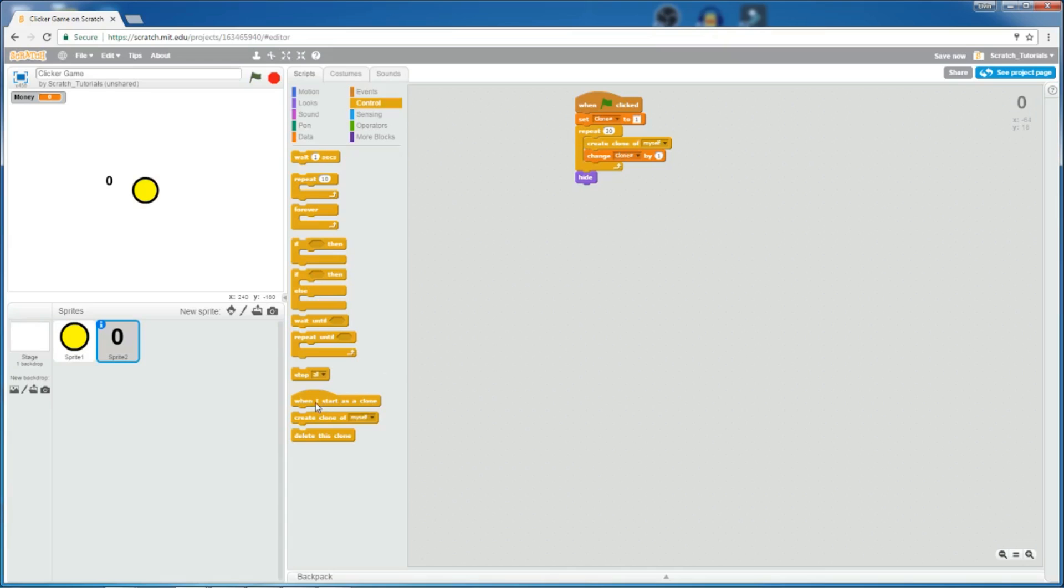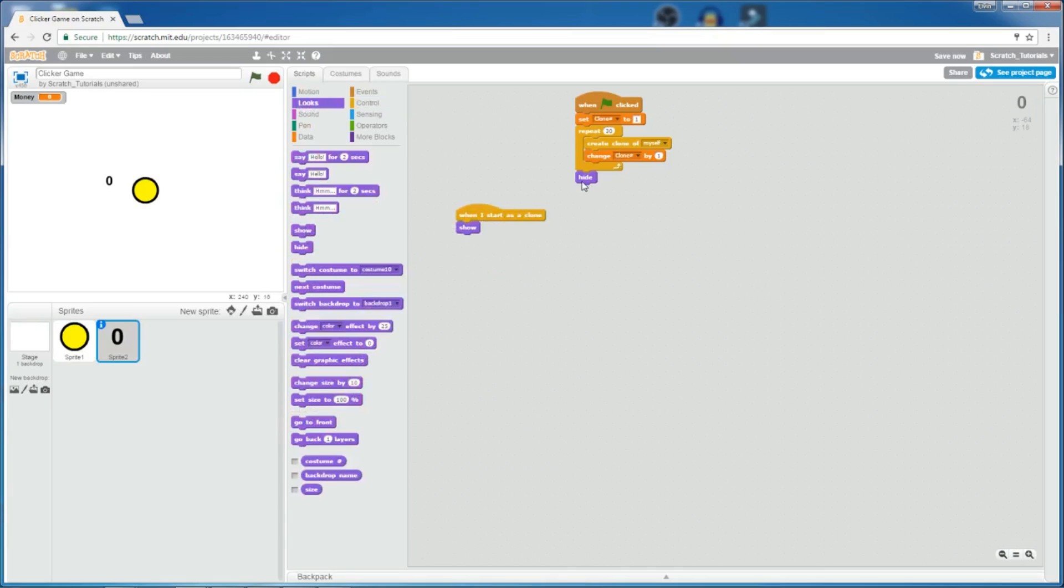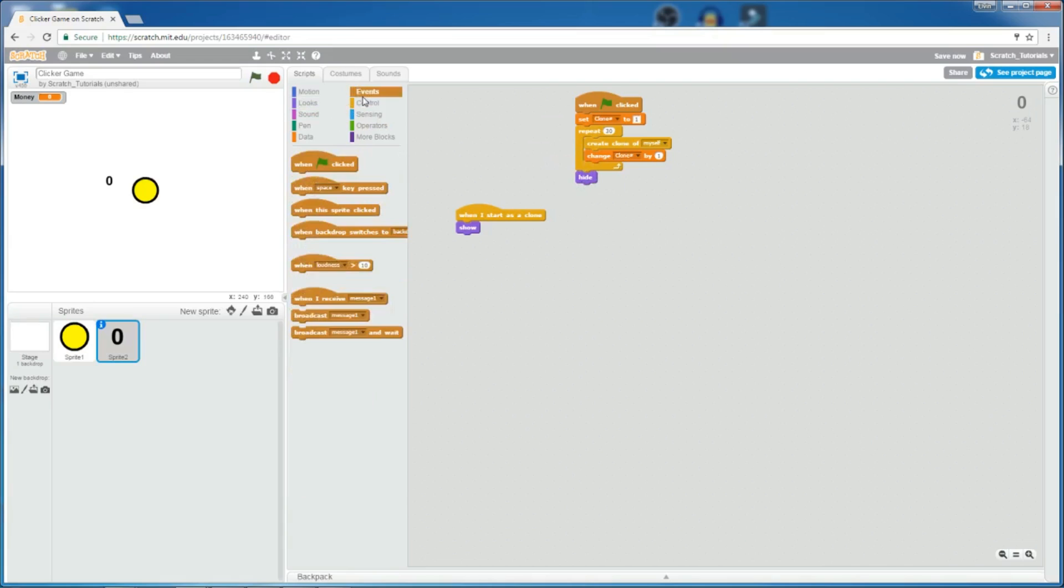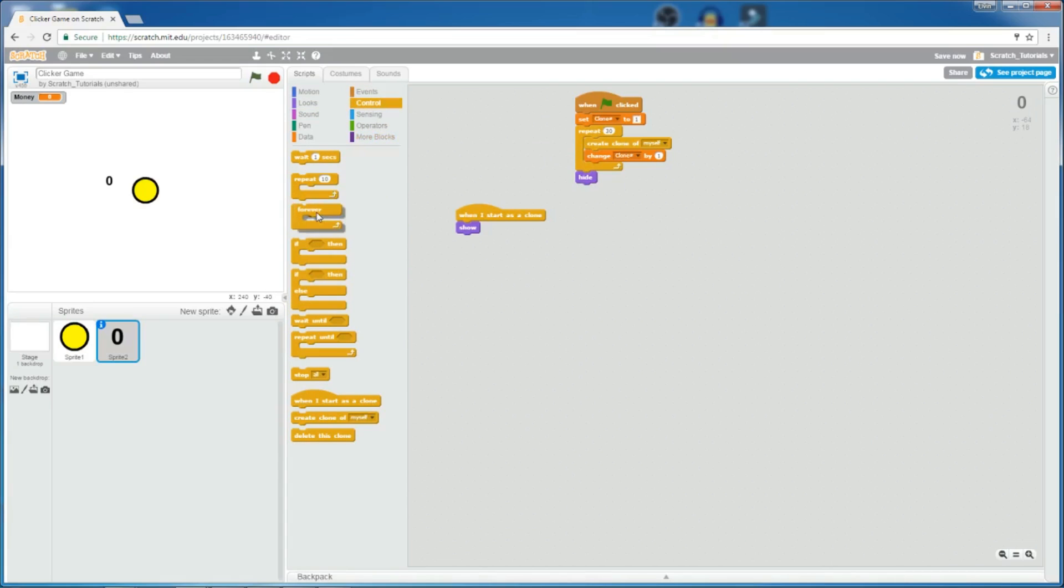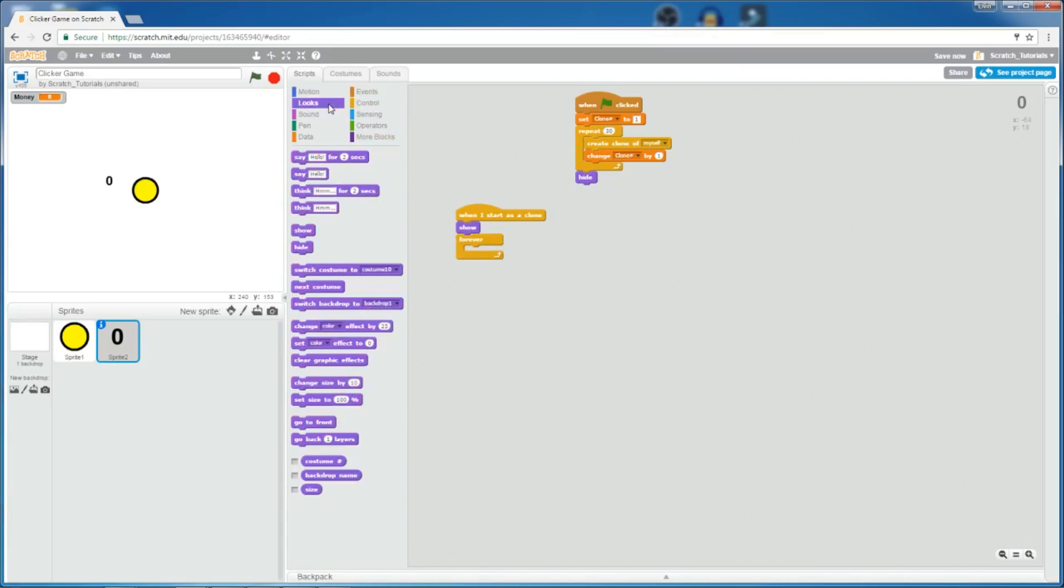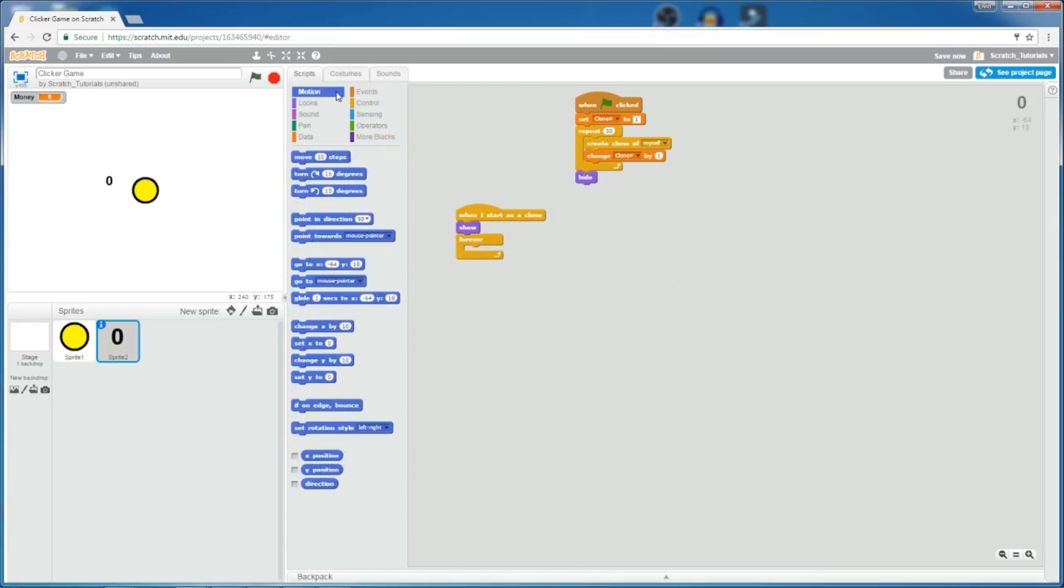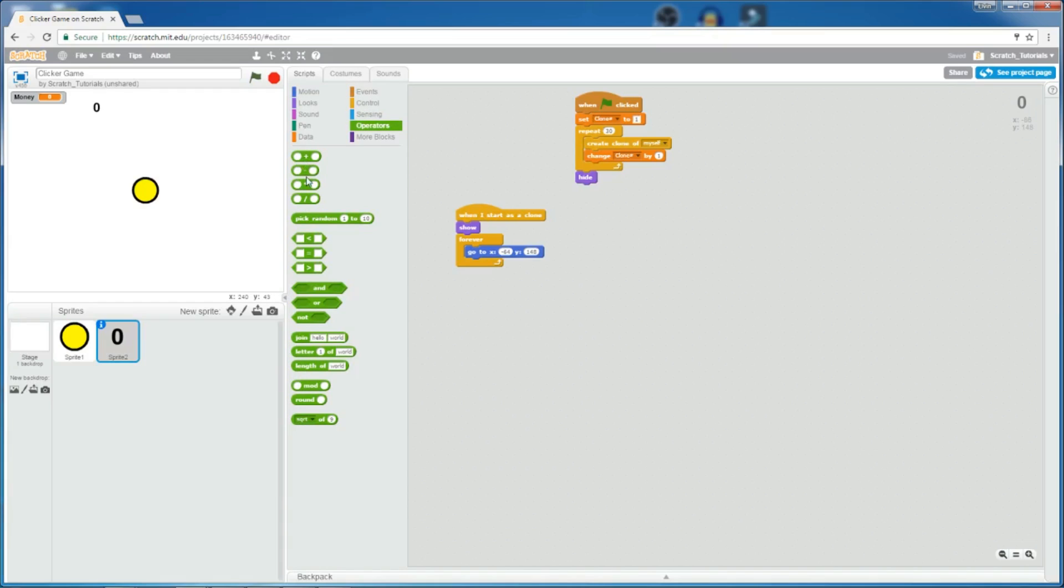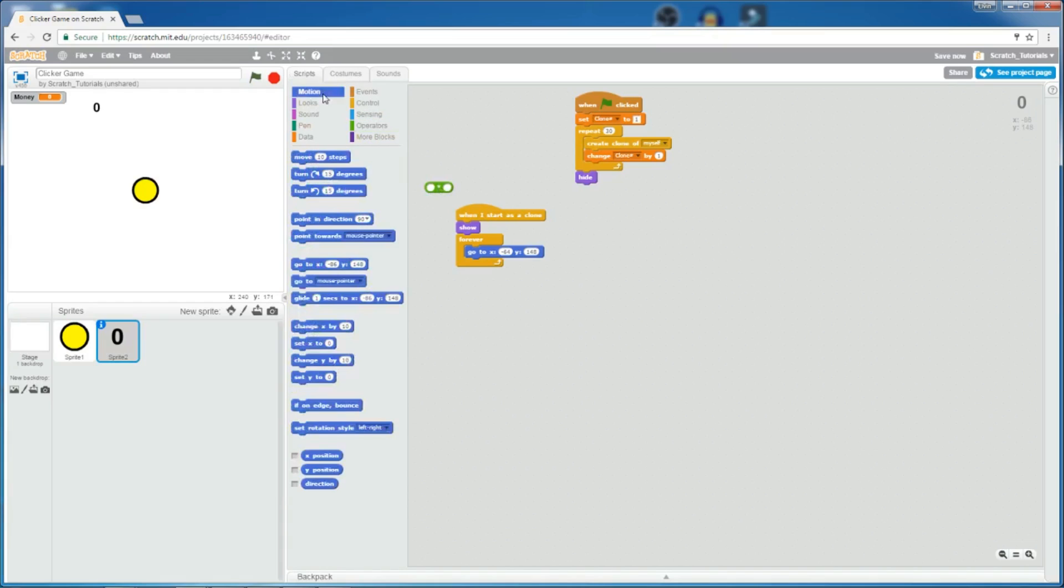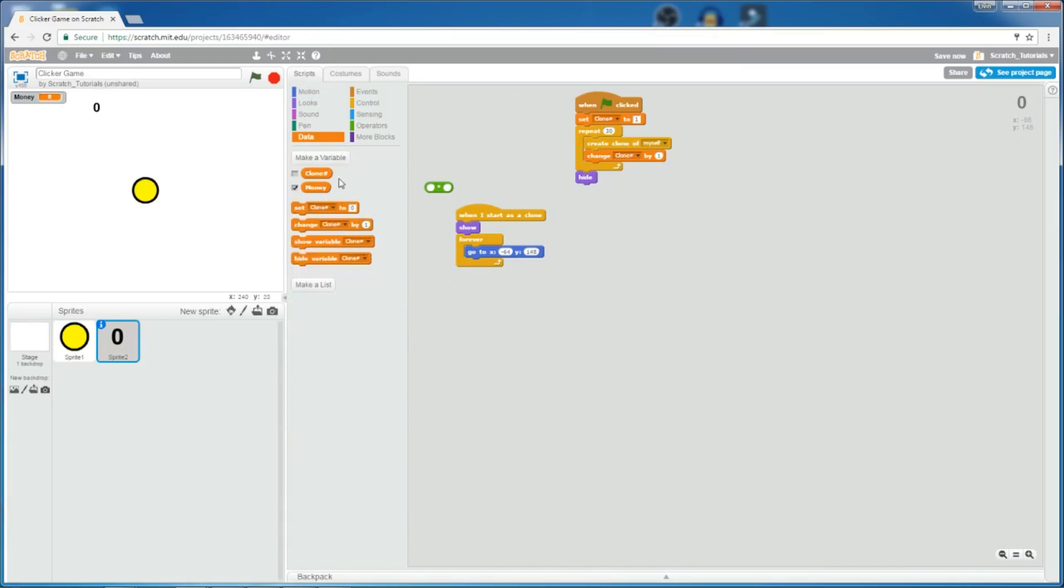So, now let's do a when I start as clone show, because I hid it in the real sprite. And then add a forever loop. And then go to, let's see, probably right here. So, 148 for the Y position. And then for X position, we want to have all the clones appear in different places. So, first have a multiplication from the operators, and then add our clone number variable in it.